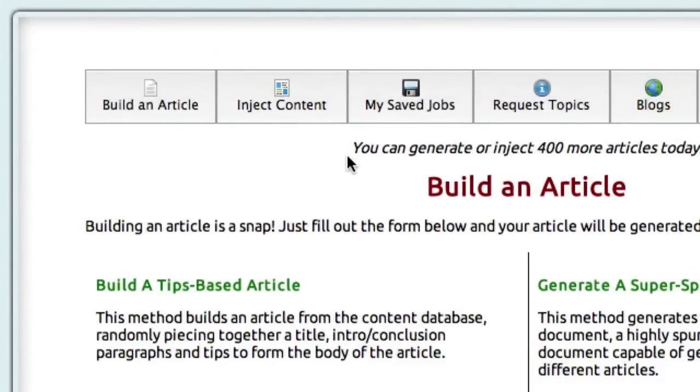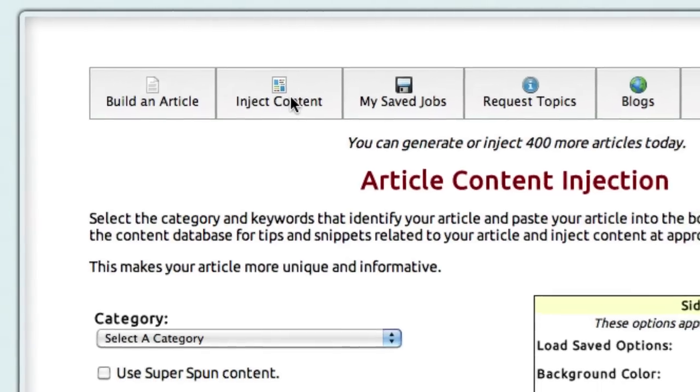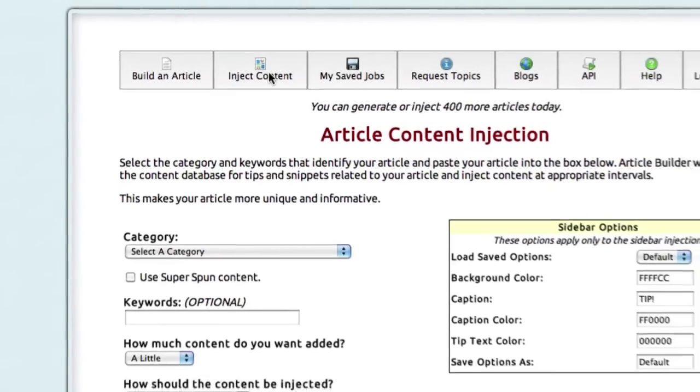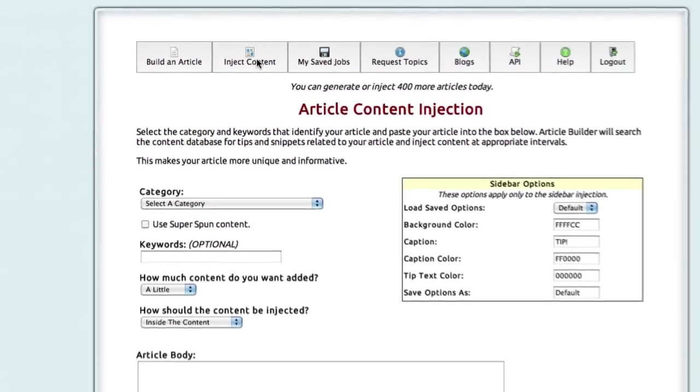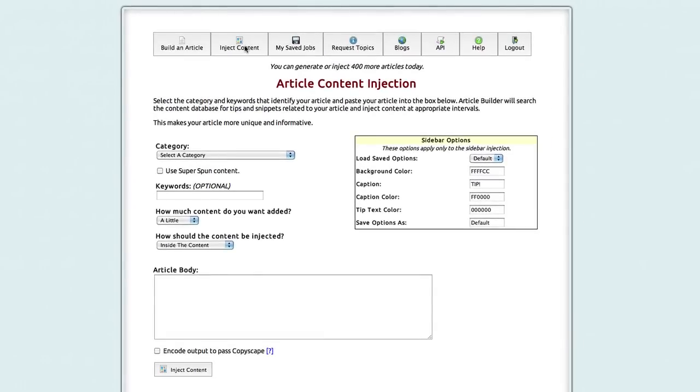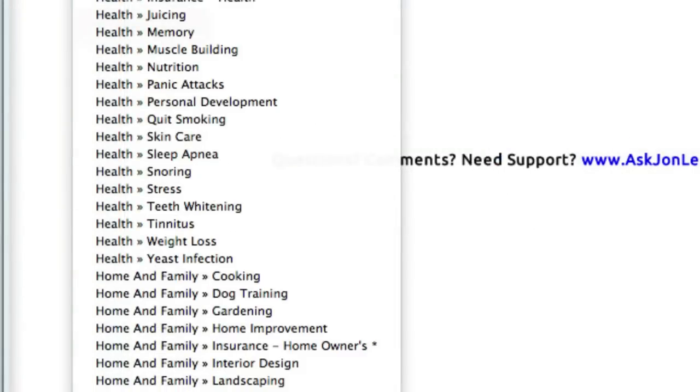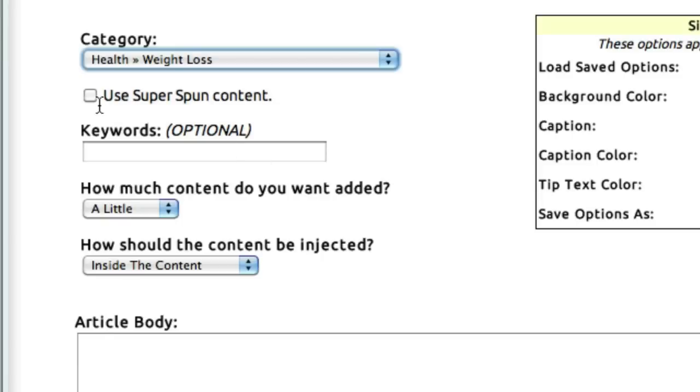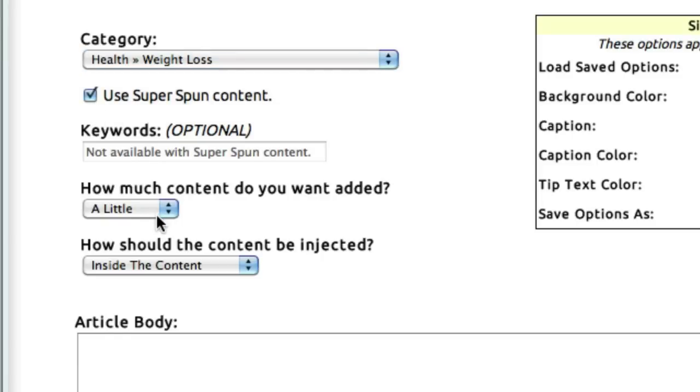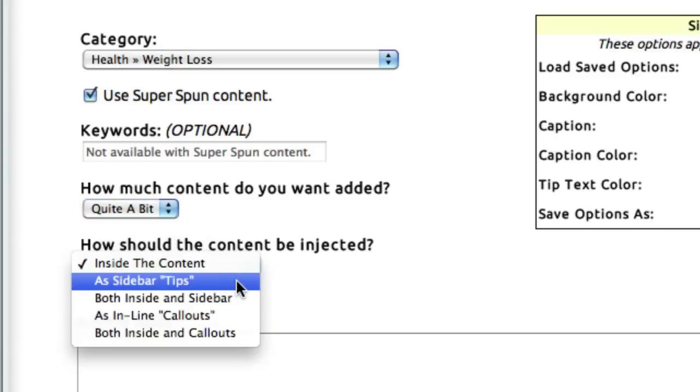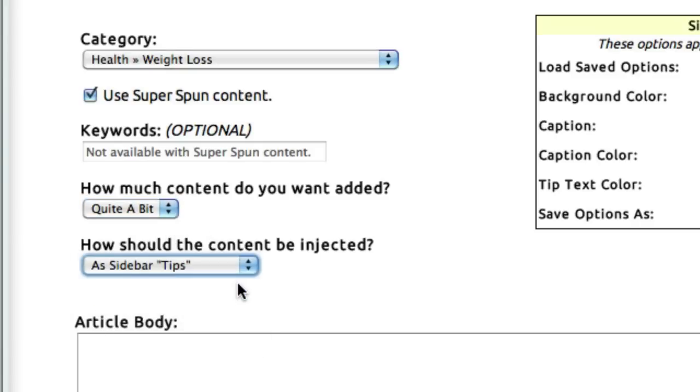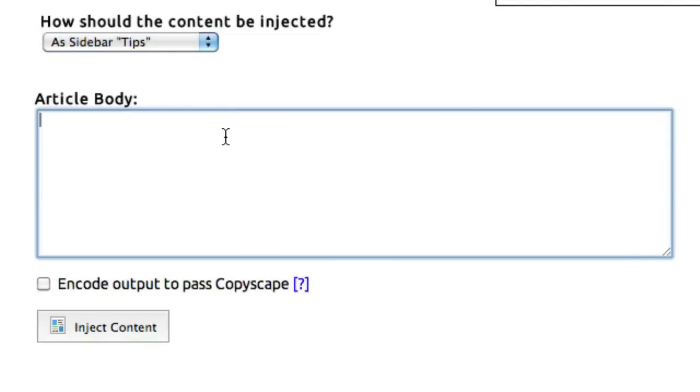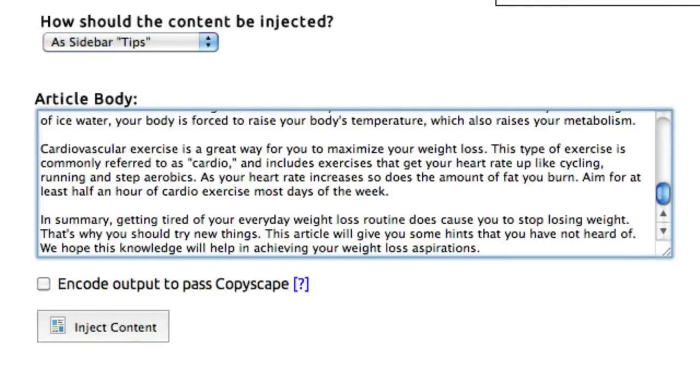But now, let me show you how to inject content into your article. Let's say you have a PLR article, or something you've written, and you want to make it more unique to the search engines. You can do that very simply using the content inside Article Builder. You simply select your category, again here I'll choose Weight Loss, select Super Spun Content, tell it how much content you want to add - I'll select Quite a Bit - and you tell it where you want that content put. I'll put mine in Sidebar Tips, just to demonstrate how this works. I'll copy and paste my article here, and then click Inject Content.